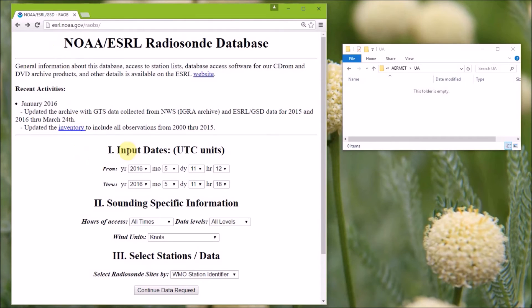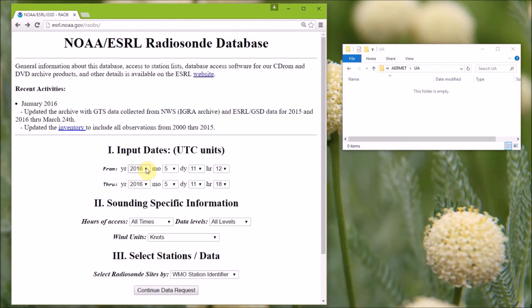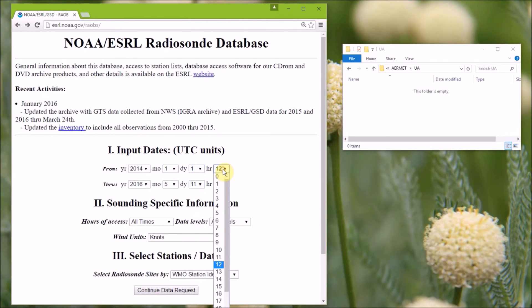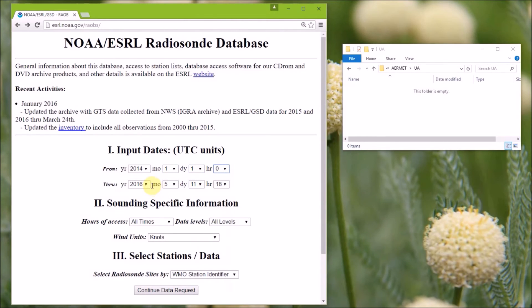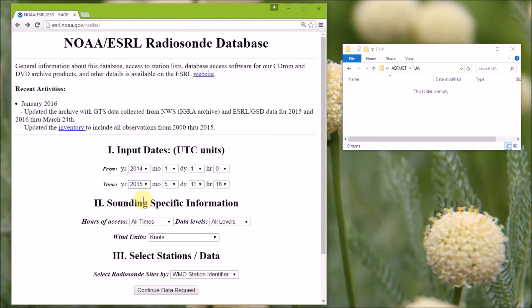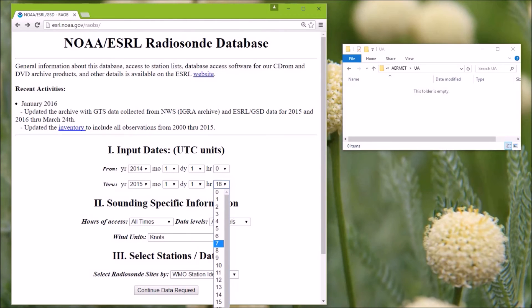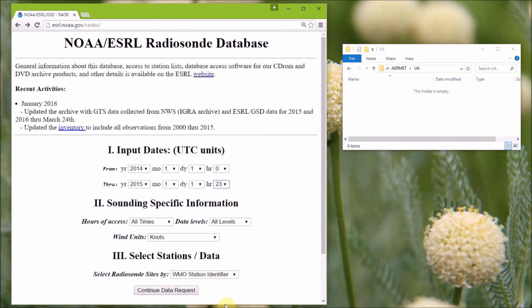So in the first option, we need to select the data period. So we need the data from 2014, so we set the year to 2014, month to one, day to one, hour to zero, through 2015, because we need to include that for the conversion to local time. And so again, we pick January 1st, and then this one we want the whole day, so we're going to scroll down and pick 23 there.